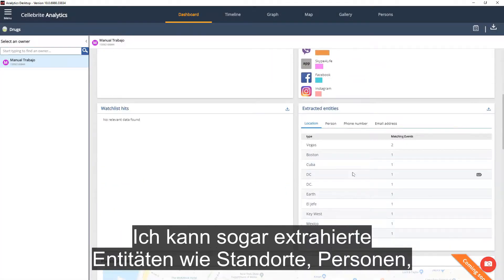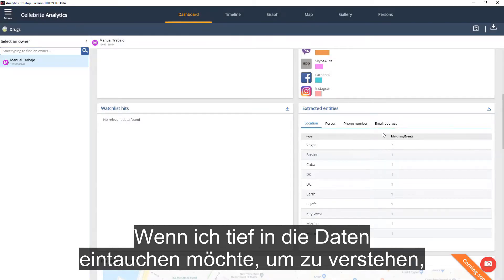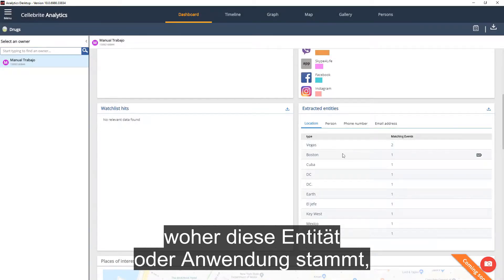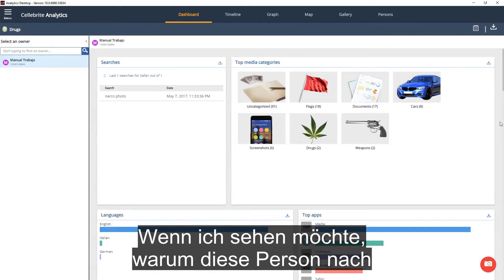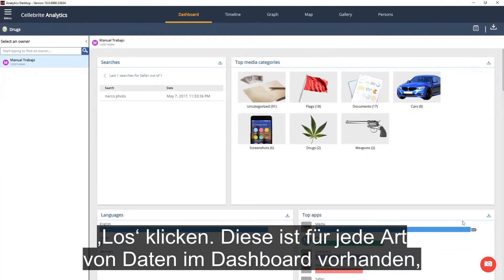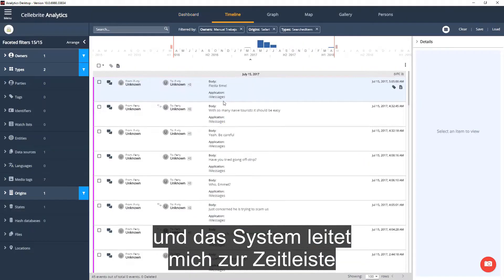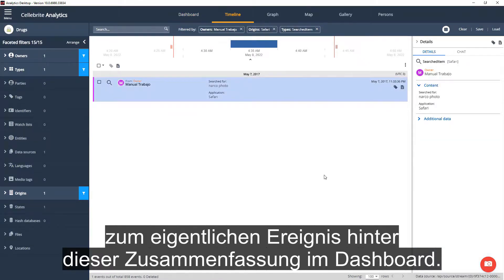I can even see extracted entities such as locations, persons, phone numbers, or email addresses. If I want to deep dive into the data to understand where an entity or application came from, I can simply use the Go To button. For example, if I want to see why this person searched for a specific item, I can click the Go button — this works for any type of data in the dashboard — and the system will direct me to the timeline to the actual event behind that summary.